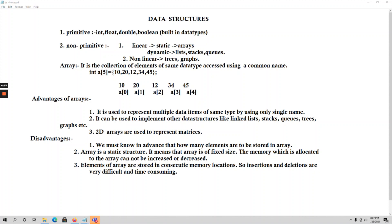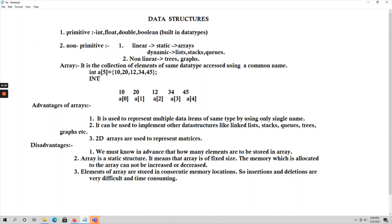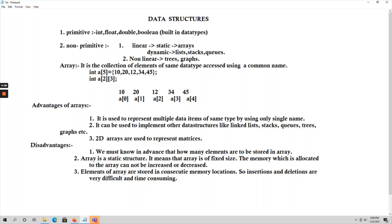The second advantage: arrays can be used to implement other data structures like linked list, stacks, queues, trees, graphs, etc. All other dynamic as well as non-linear data structures can be implemented using arrays. The third advantage: 2D arrays are used to represent matrices. A one-dimensional array is a linear array with one subscript value. A 2D array like 'int a[2][3]' uses two subscript values.